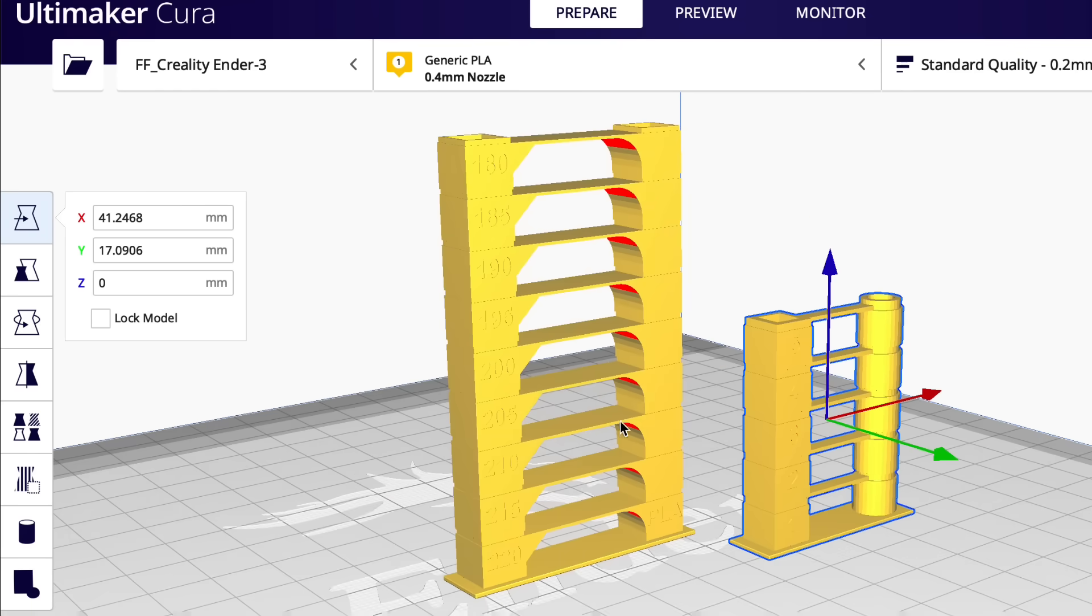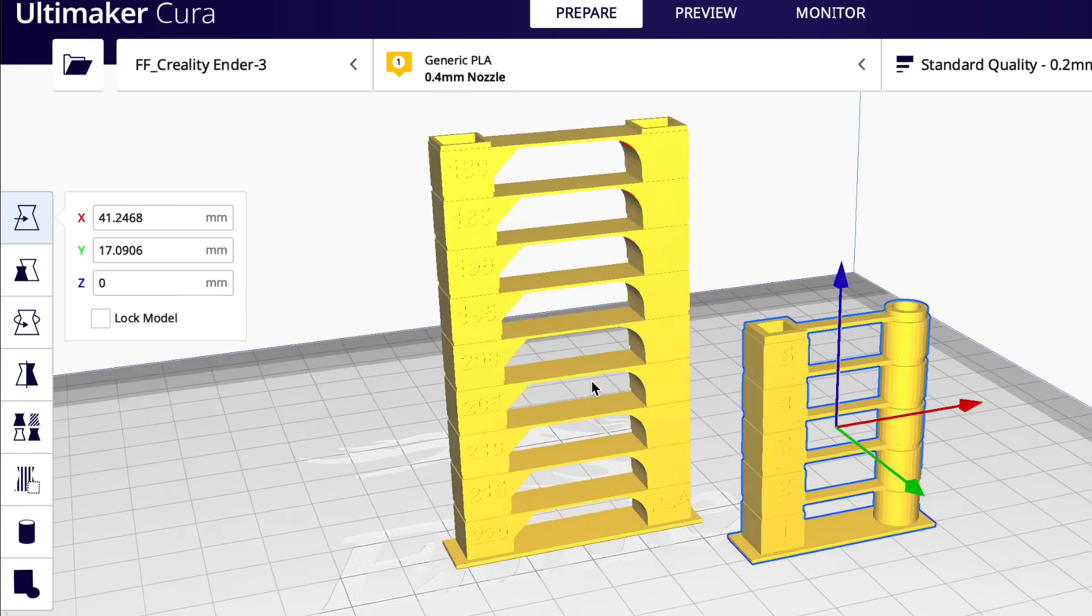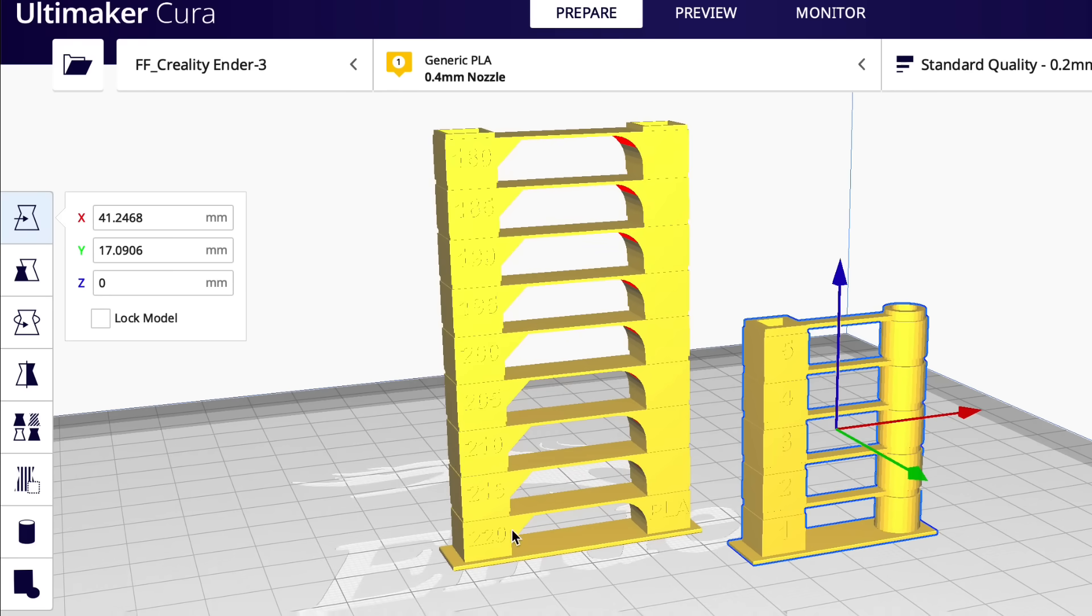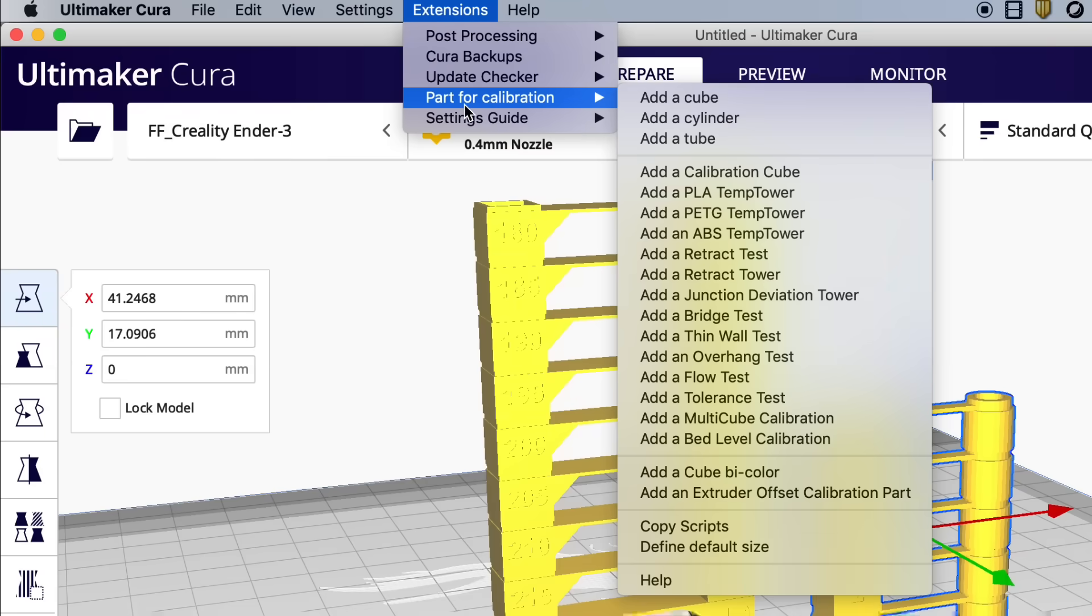Now the temperature tower starts at 220 here it says and goes to 180. So it goes down five degrees per level. Now normally you'd have to go into per model settings and set the heights to change the temperature or the retraction or actually go into the G-code and modify it. But this plugin actually has some scripts that work with this.